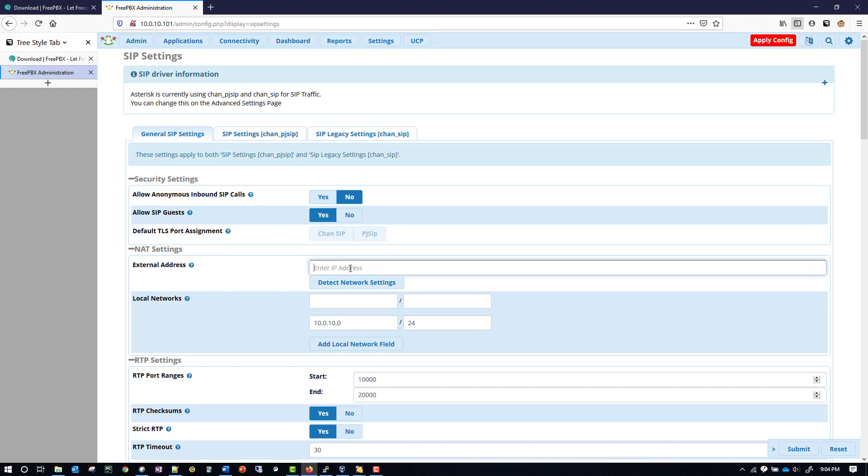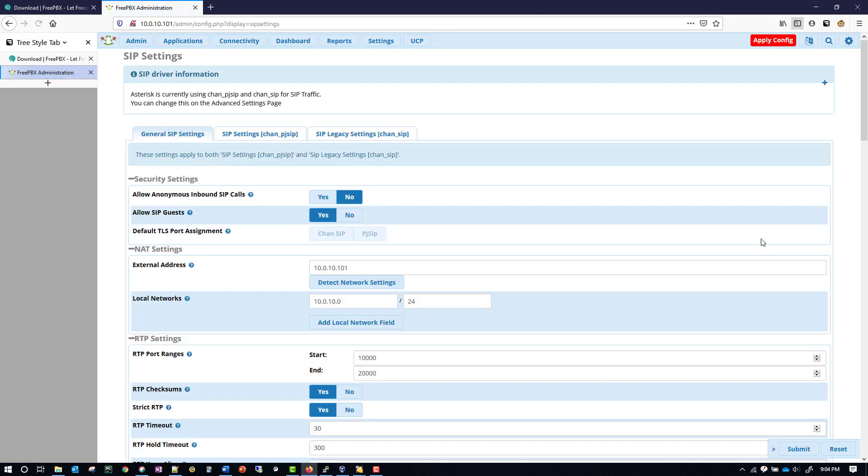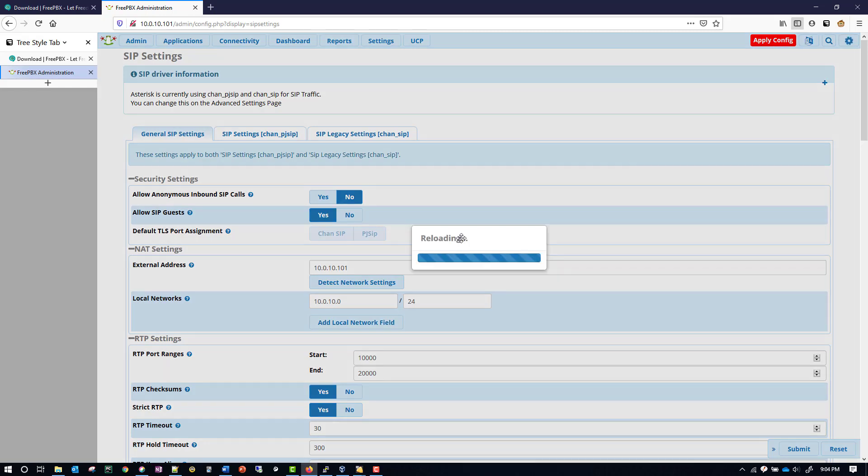However, you have to put your IP address of your system here, so it'll be 10.0.10. And then whatever you have up here in your web address, which mine is 101. And then at this point, we can go ahead and hit Submit in the lower right corner, and then in the top right corner, we want to hit Apply Config.